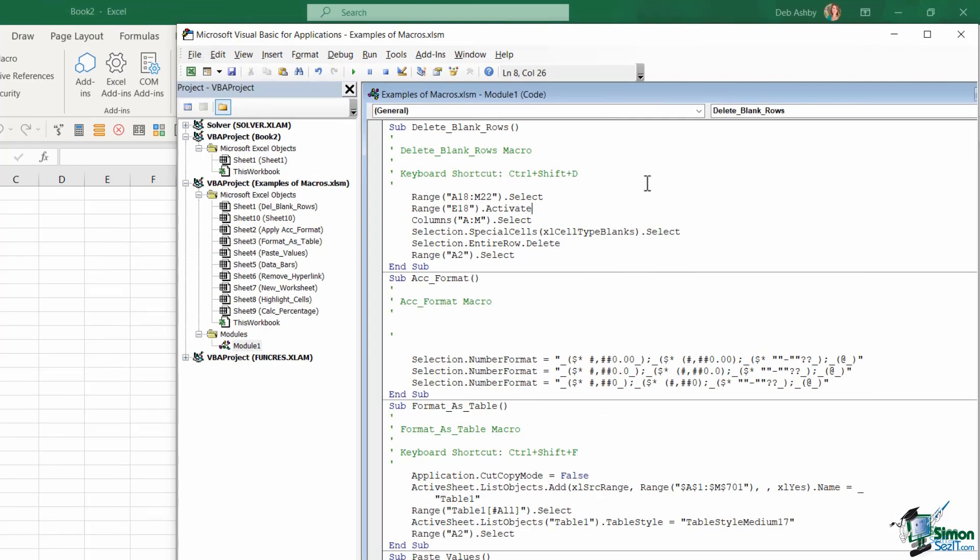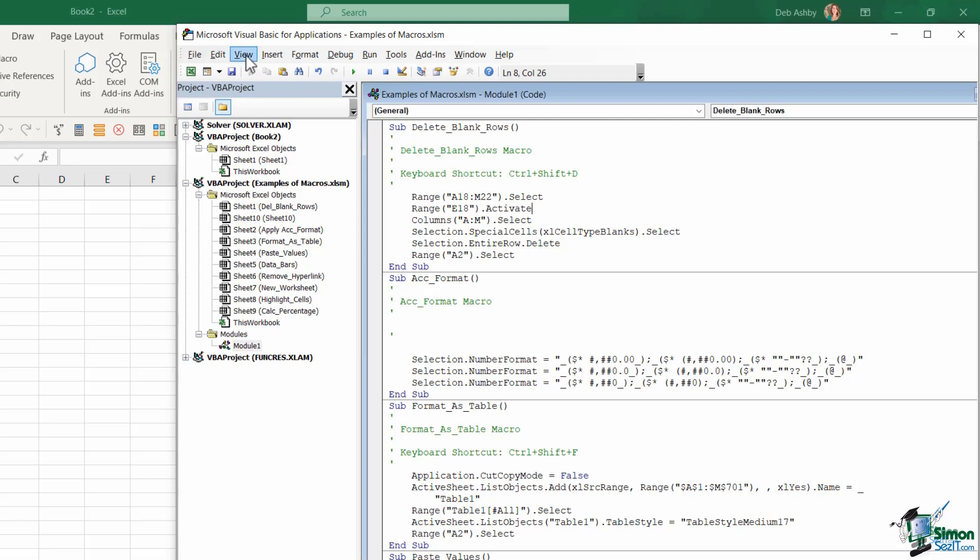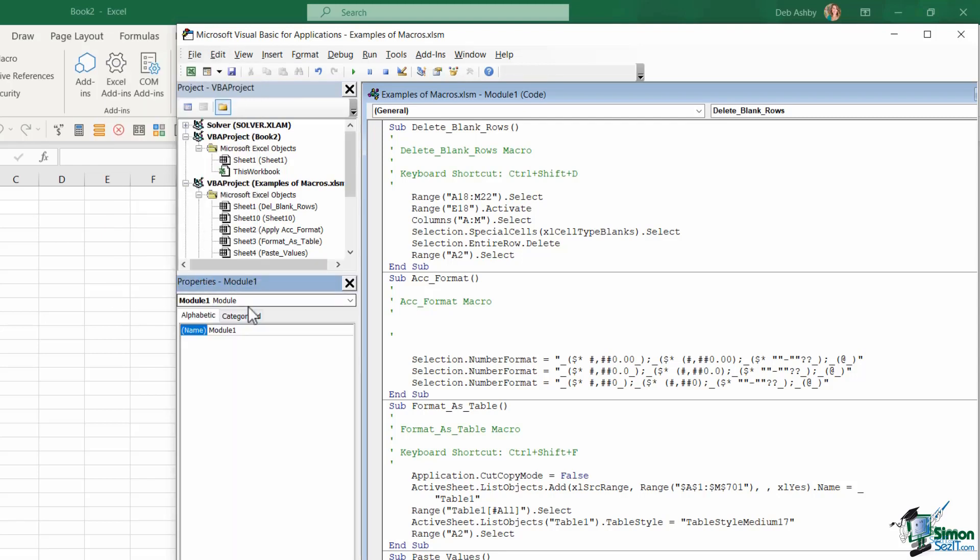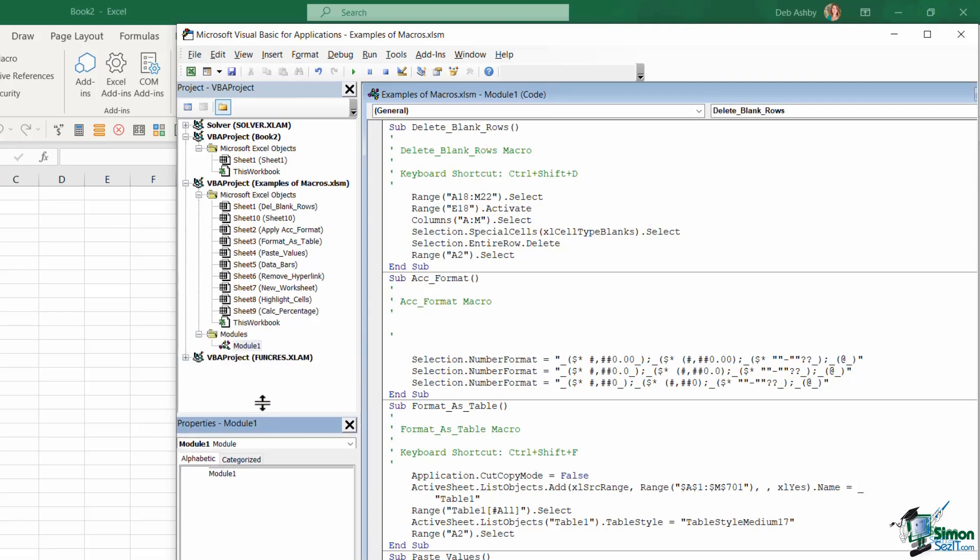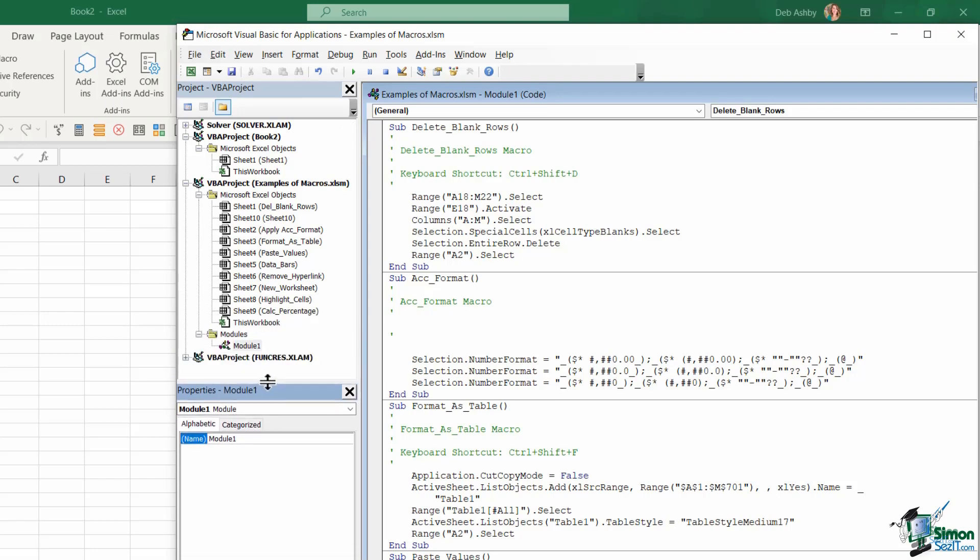So to open some additional windows, if you jump up to the View menu, I also like to have turned on my Properties window. So let's click to open that. And all of these windows you can actually resize just by dragging up and down. So I'm going to drag that down to make that a little bit smaller.